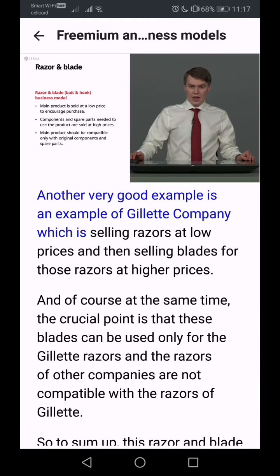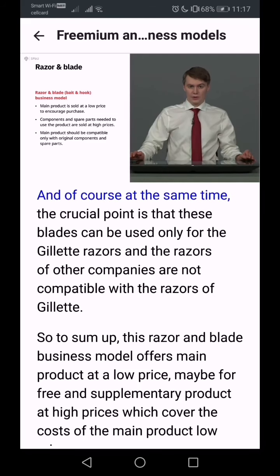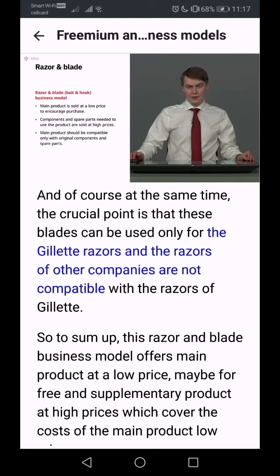Another very good example is Gillette, which sells razors at low prices and then sells blades for those razors at higher prices. The crucial point is that these blades can only be used with Gillette razors, and razors from other companies are not compatible with Gillette's blades.